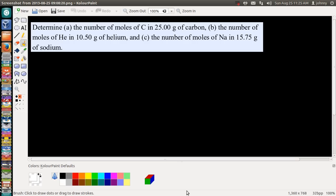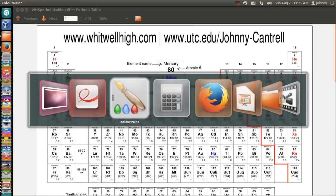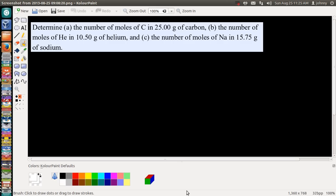I have another request to do: determine the number of moles of carbon in 25 grams of carbon; part B is the number of moles of helium in 10.50 grams of helium; and part C, the number of moles of sodium in 15.75 grams of sodium. We have a bunch of calculations to do here, so let's make sure we have a periodic table handy. I've got mine right here, so let's get started.